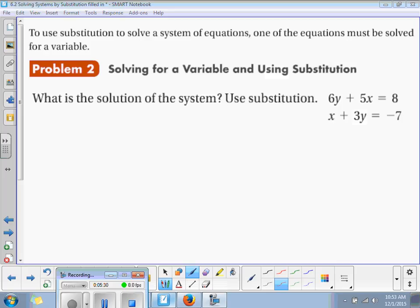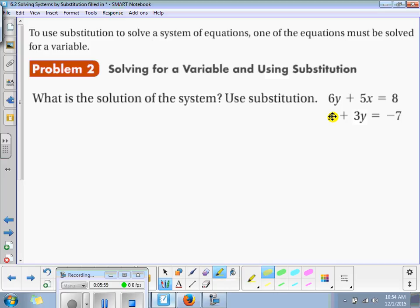Which one would you like to change? The top one? We could do that. But why would I choose to do the second one? Because it already has an x by itself. Since this one already has the x by itself, that tells me that's the one I want to change. But you could do either one.